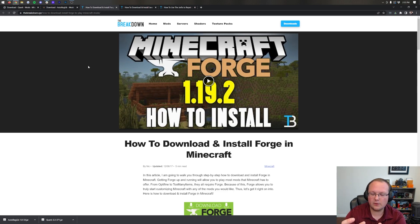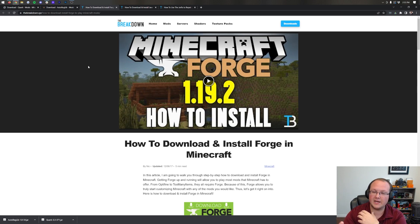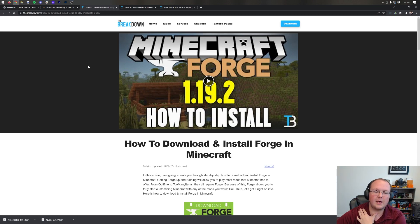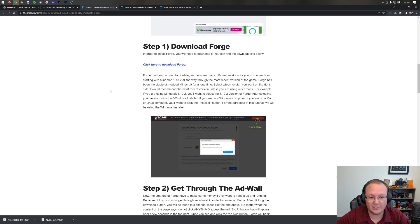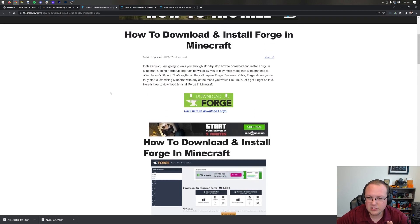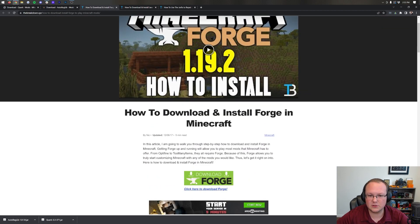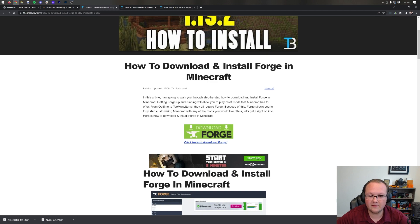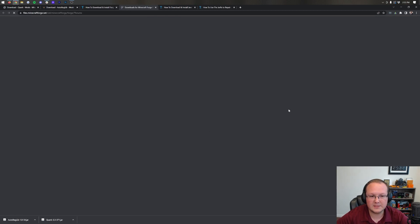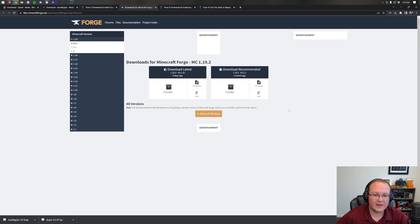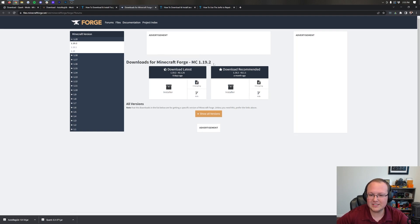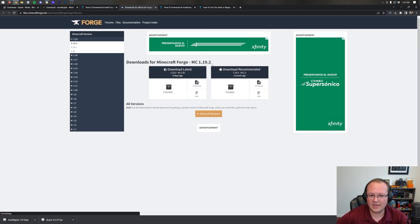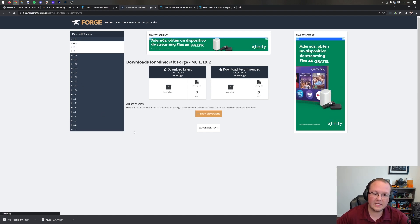There's one more thing we need to download, that is Forge. Forge is the mod loader that actually allows Quark to work with Minecraft. You can find a link to Forge in the description down below, and once you're here, this is our in-depth guide on getting Forge. Let's go ahead and click the green download Forge button to be taken to Forge's official website.